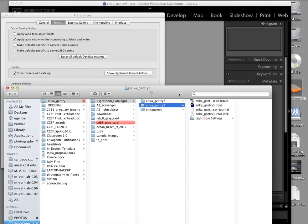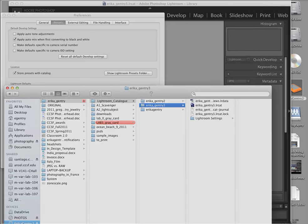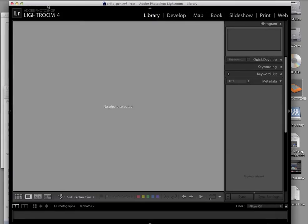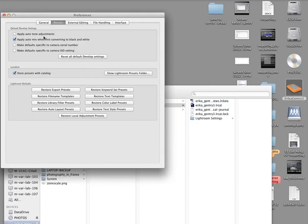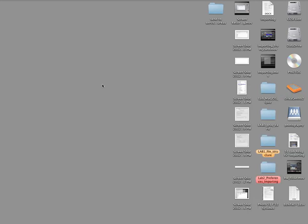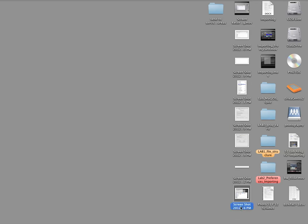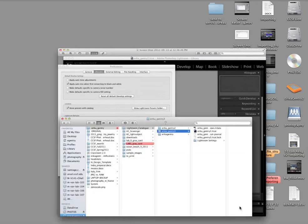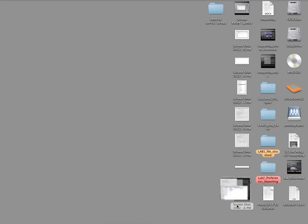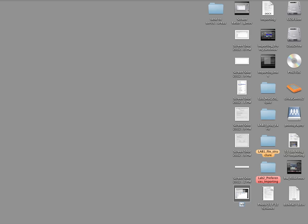And command shift number 4. Do a screen grab. Then, you're going to name your screen grab. Whichever one it is. Here, I can't tell. It's this one. And turn it in. So it's going to be lab preferences. And put that into the drop box.